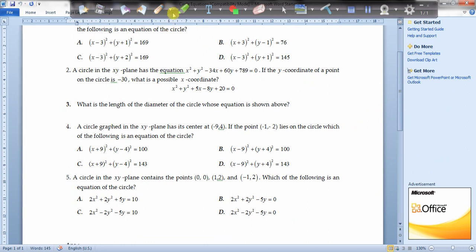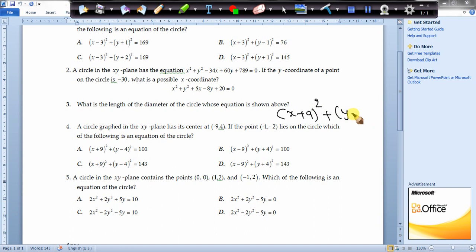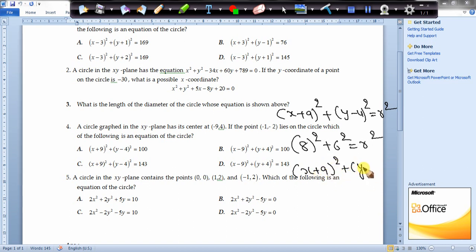Question 4: a circle is graphed in the xy-plane with a given center, and a point lies on the circle. Since the center is given, the equation is (x + 9)² + (y - 4)² = r². The point (-1, -2) lies on the circle, so 8² + 6² = r², giving r² = 64 + 36 = 100. The equation is (x + 9)² + (y - 4)² = 100, which is option A.